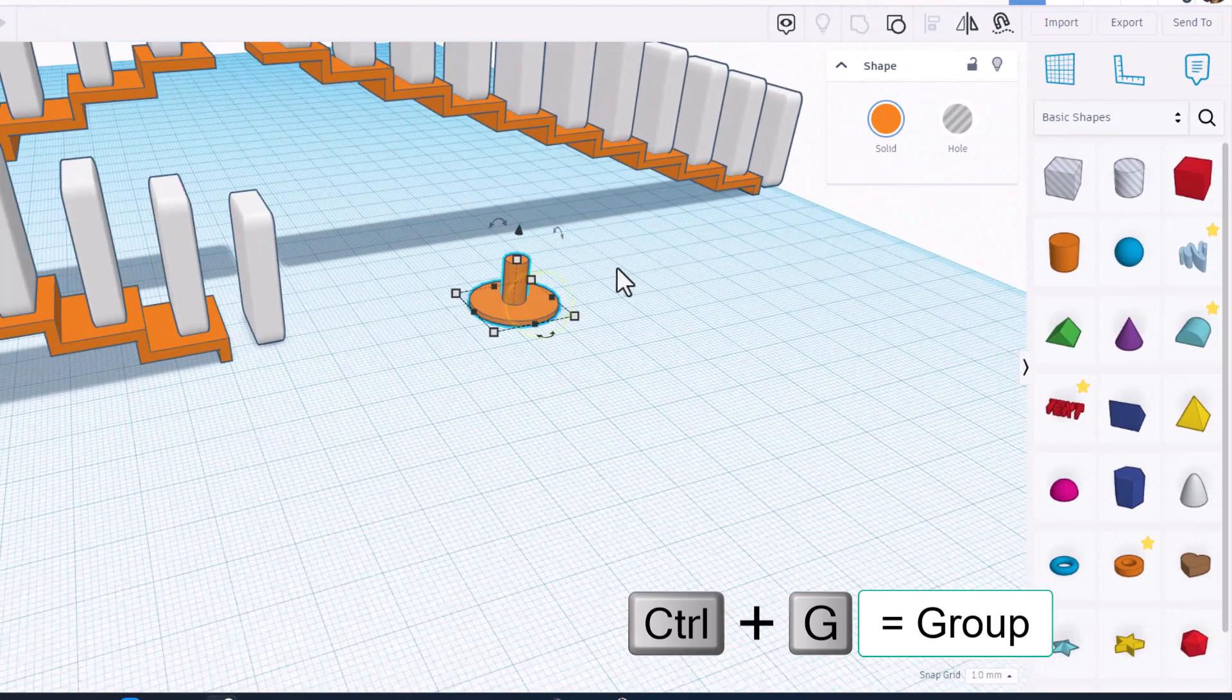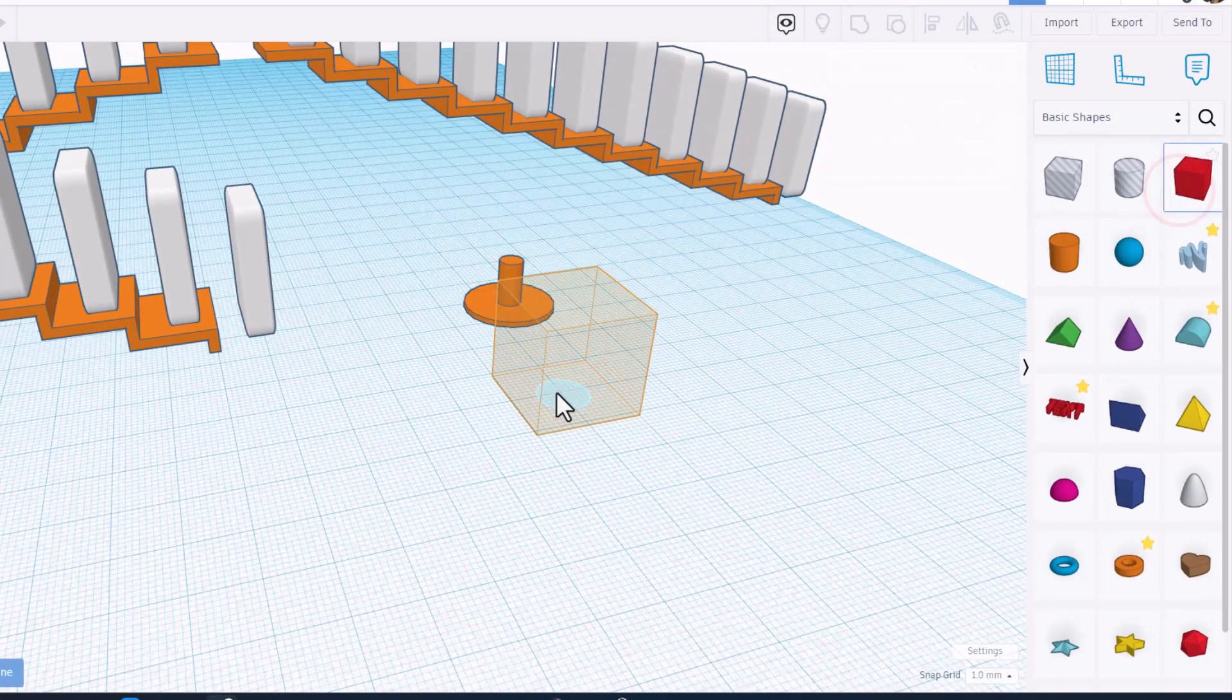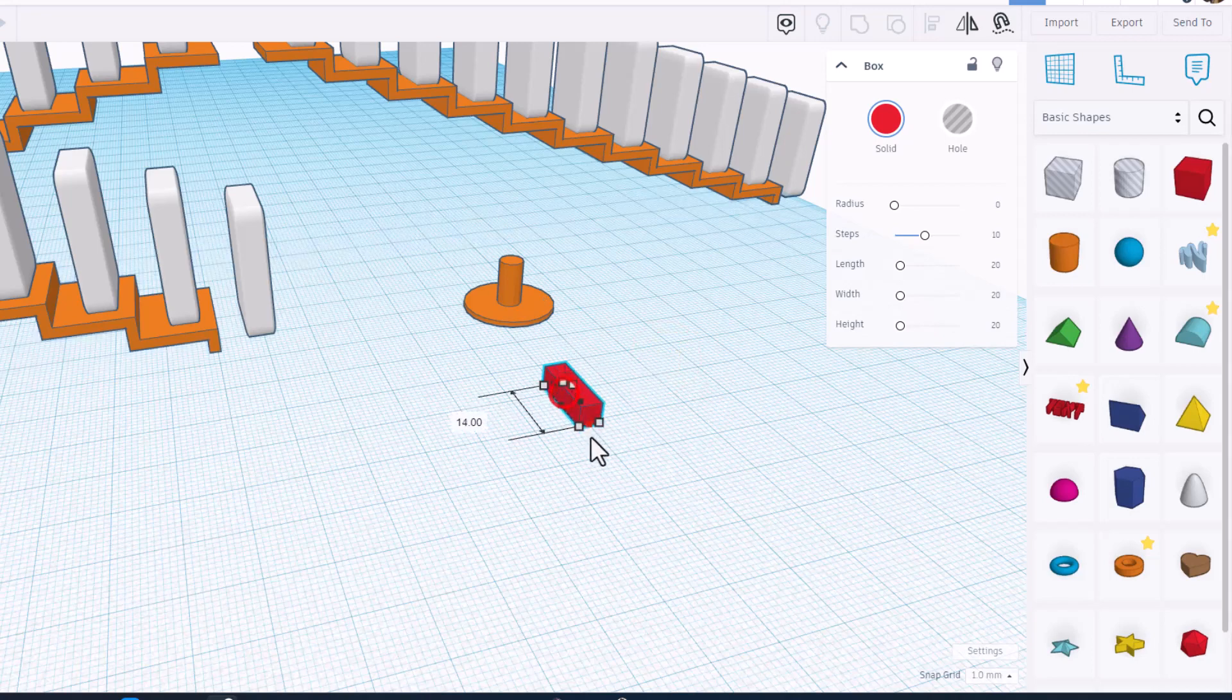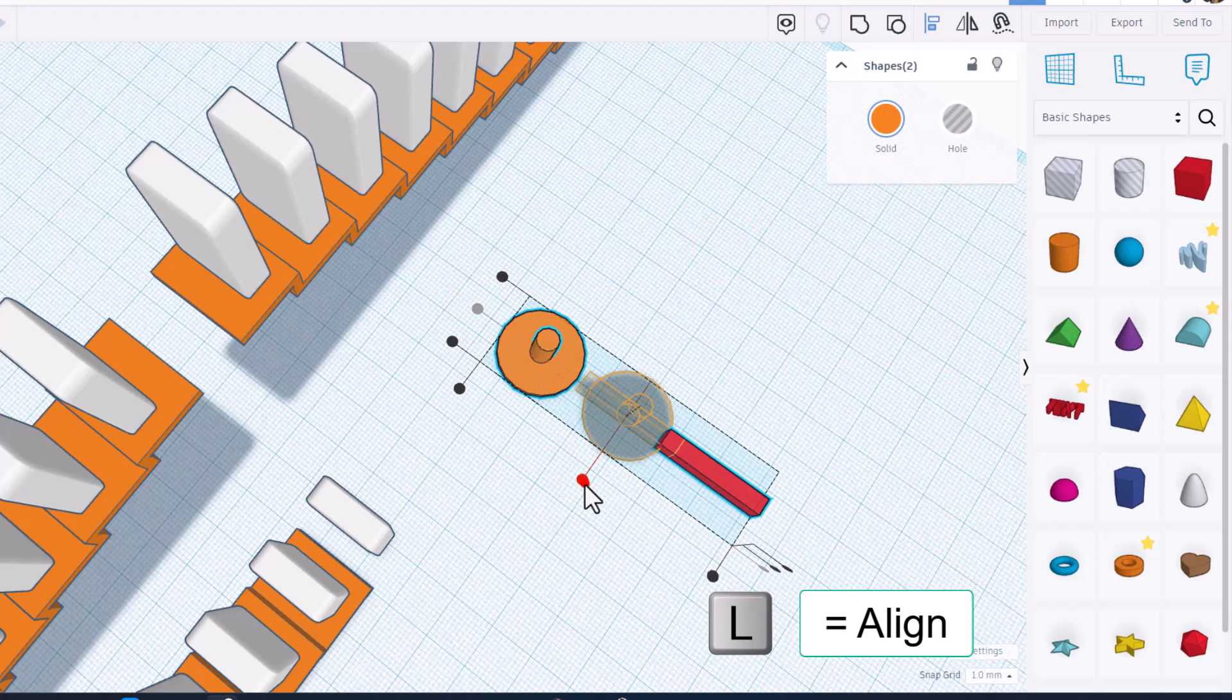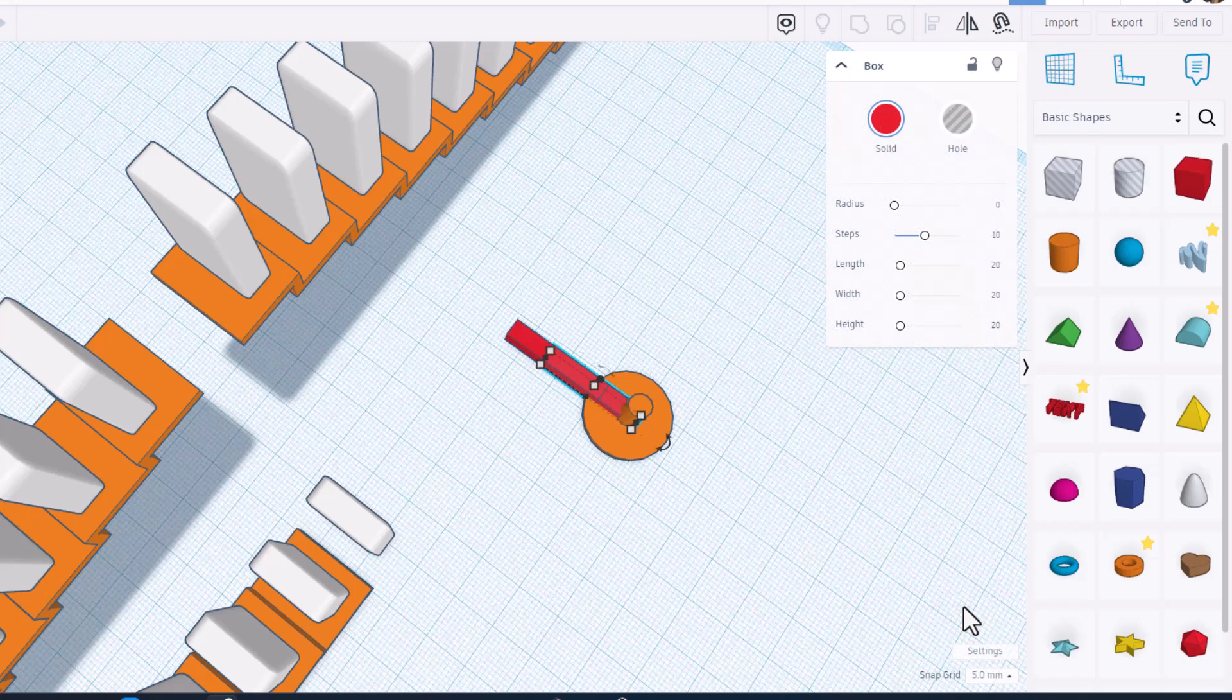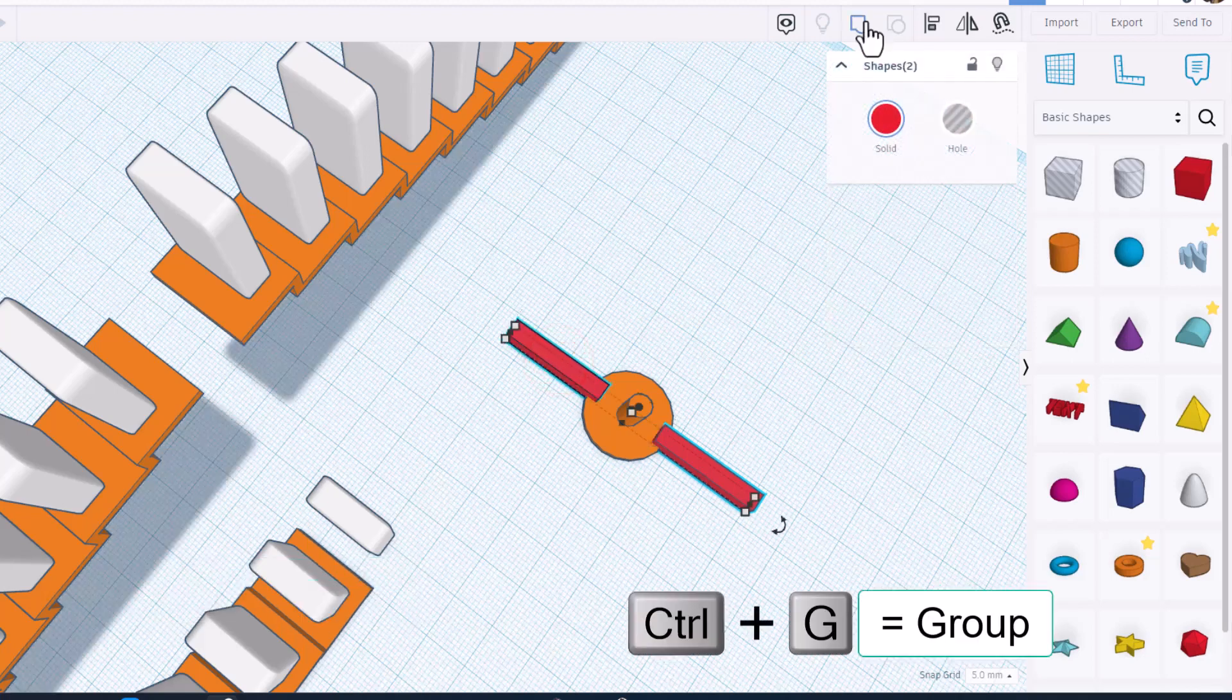Let's select them, do L for align. We want middle middle and we want to group that, bingo. Now we're going to create the part that actually knocks our dominoes over. Bring out a cube, hold down shift, shrink it down, type 4 and press enter. We're going to stretch this out and I'm going to tell you to make it 25 and press enter. Let's select those two, do L for align and we want it to be in the middle. Let's set our nudge to five and let's go one two three four and control D.